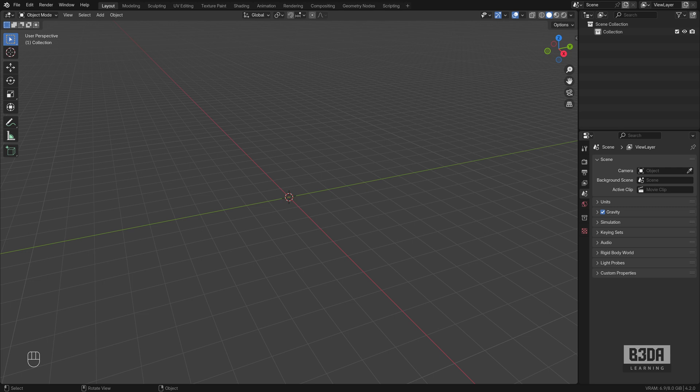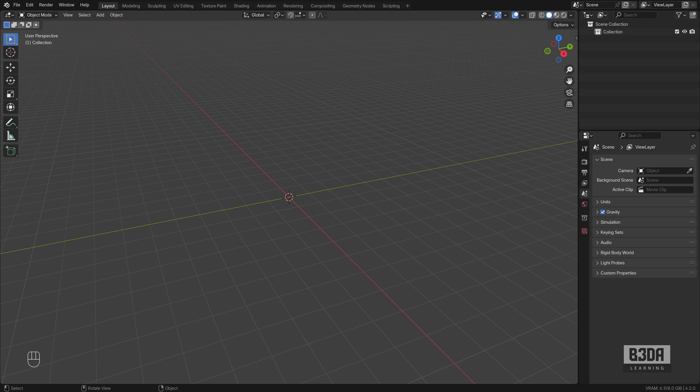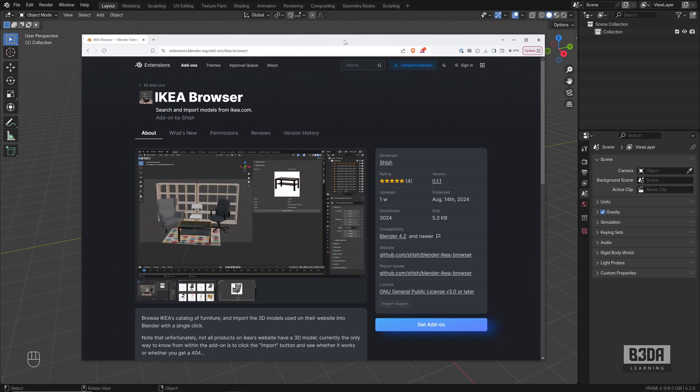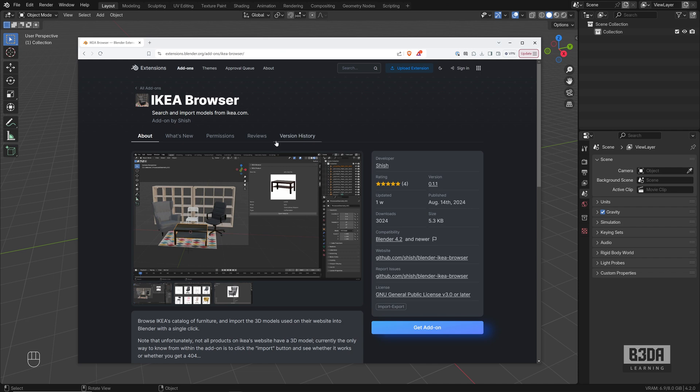Hey, I'm Alon Brito from Blender3D Architect and welcome to this tutorial about importing IKEA models directly to Blender. We'll be using a free add-on, it's this add-on right here. It's part of the Blender official extensions repository so you don't have to make any additional downloads. You can get it straight inside Blender.